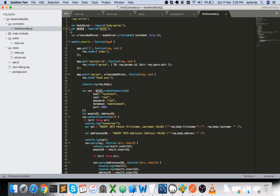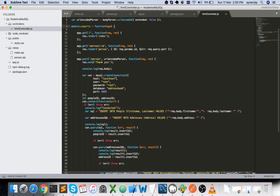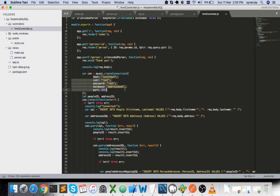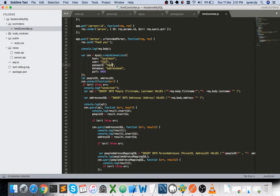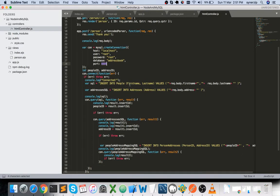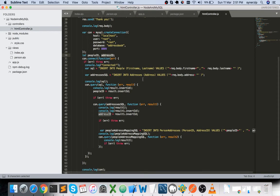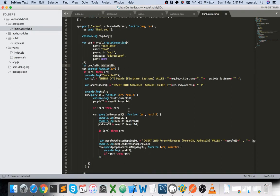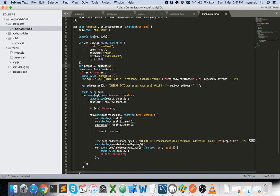In the HTML controller, MySQL is required again to establish the connection — I've copied the syntax from the npm site for the MySQL package. When the form is submitted, a connection object is created with host, username, password, database, and port number. I've also declared two variables — peopleID and addressID — which I'll get from intermediary queries before inserting into the person_addresses table.